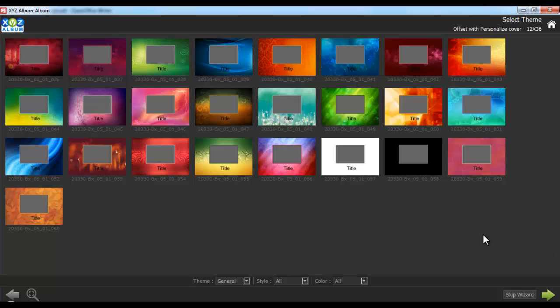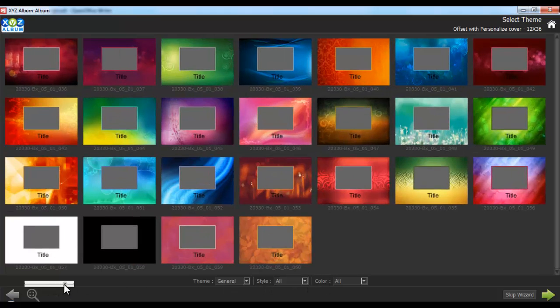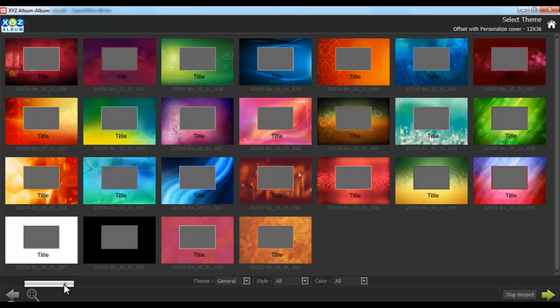And you are in the select theme window. Now sort your themes, theme wise, style wise or color wise. The zoom option here is for a better view. Select the desired theme.